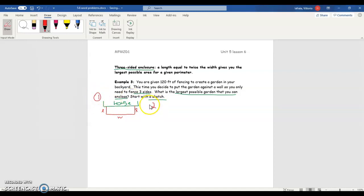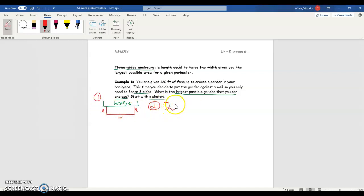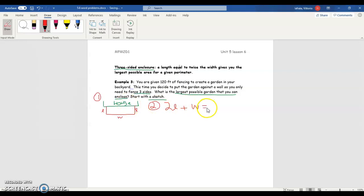Our second step is to create some equations. What we know is the perimeter. To calculate the perimeter of this garden for the fence, we're going to do L plus L, so 2L. But instead of W plus W, we're just going to do plus W this time, because you don't need fencing for the back where the house is. That equals our perimeter, which in this case is 120 feet. This is equation number one.